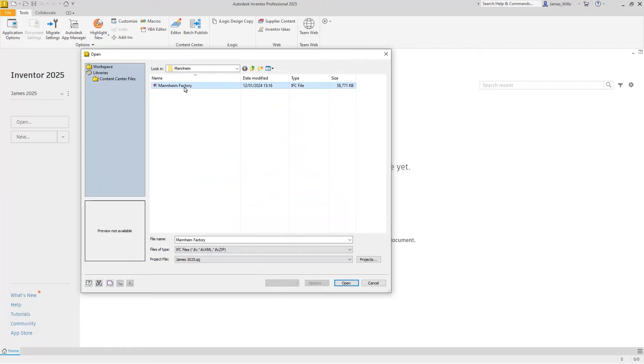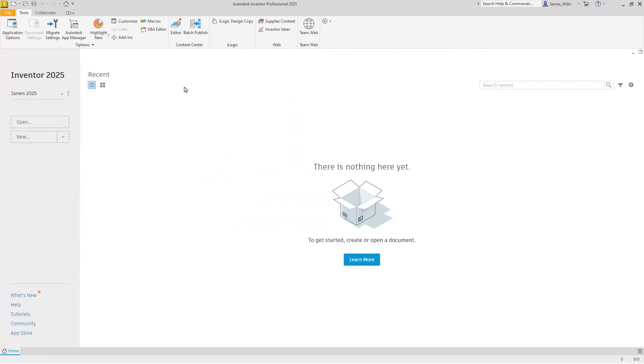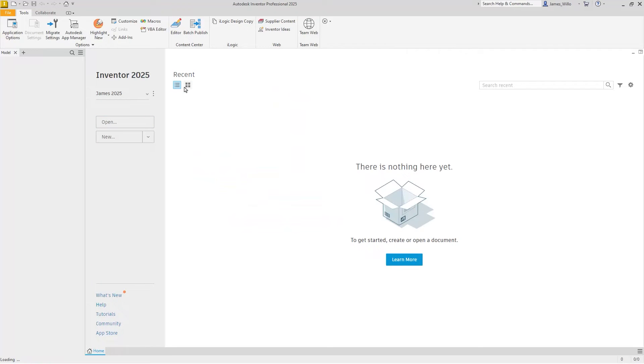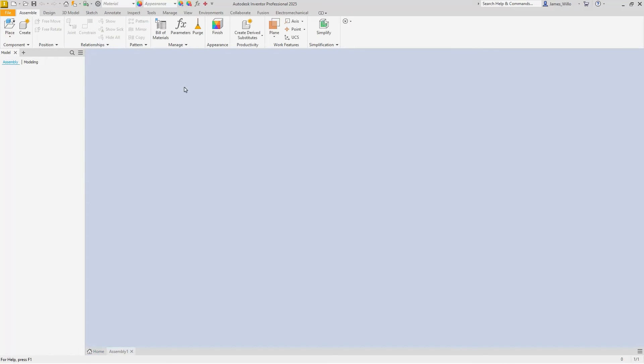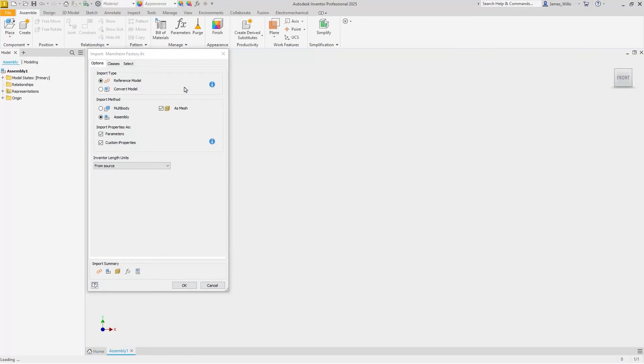We've added new controls to the import dialog to give more control over the data you import. IFC geometry can be imported as both multi-body or assembly structures with an additional option of converting to mesh to help accelerate the import process.